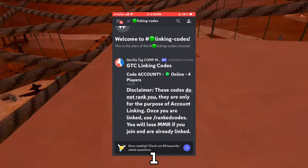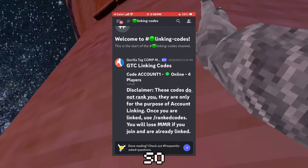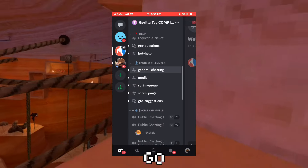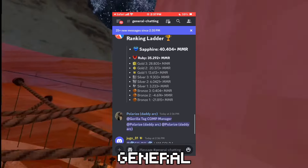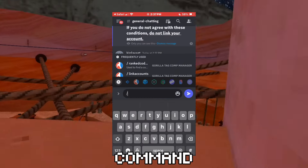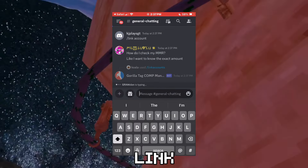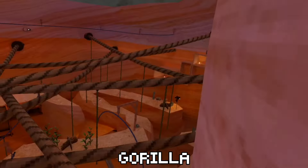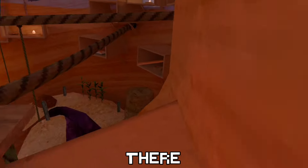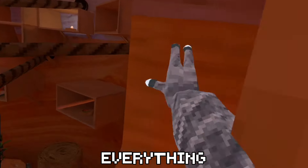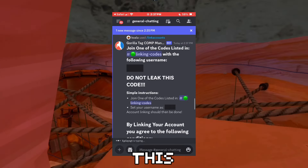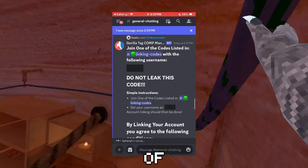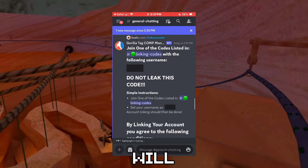This code right here — Account One — is very important, so remember that for later. Now you're going to want to go all the way back up to General and use a special bot command: slash link accounts. The reason they need you to do this is because when you're playing Ranked Gorilla Tag, there's going to be a little bot there watching everything you do, and the bot needs to know who you are to give you points. Once you use this command, you should see a message — click on any of the black boxes and you will see a code.